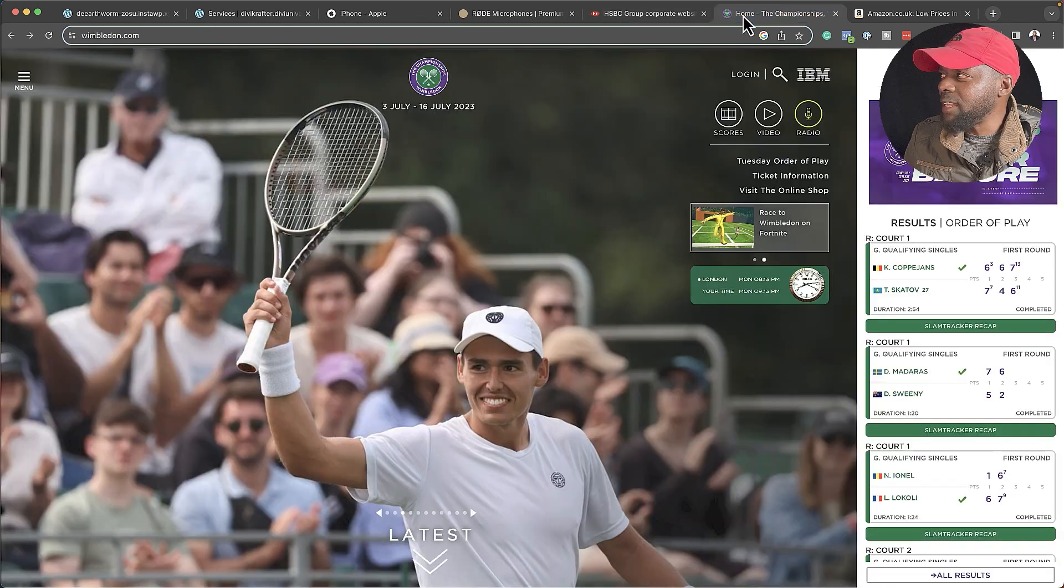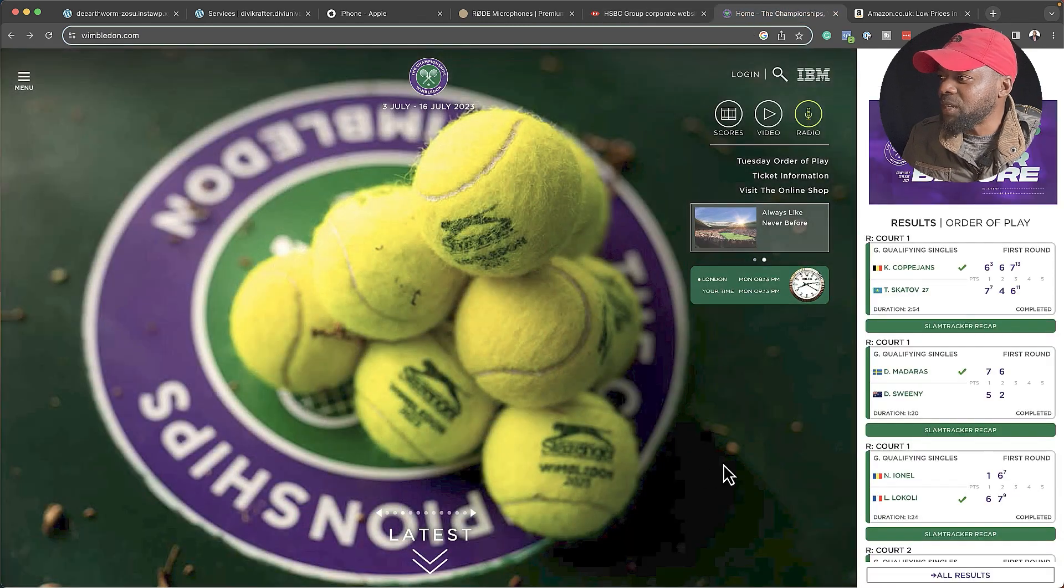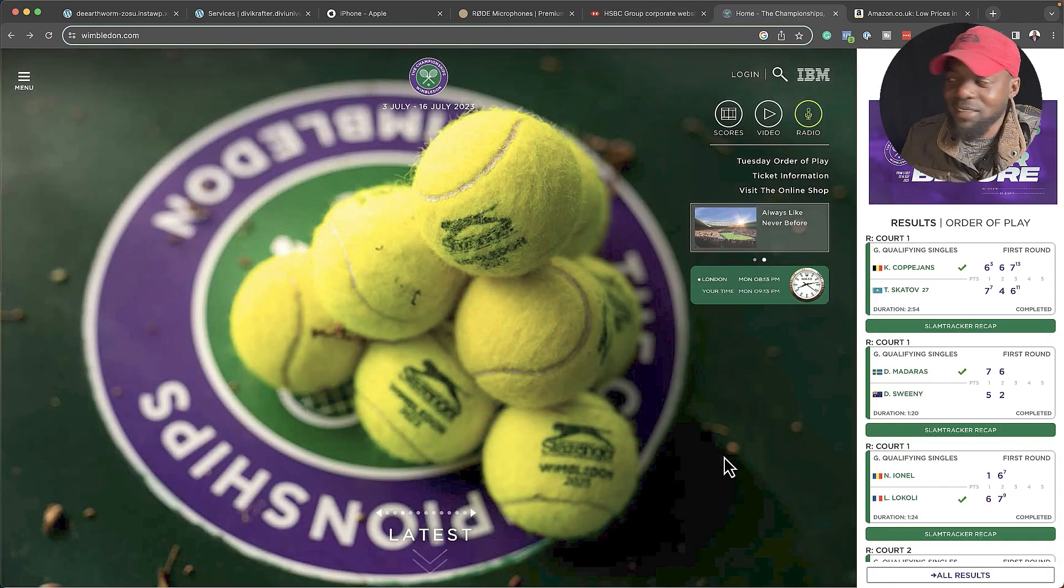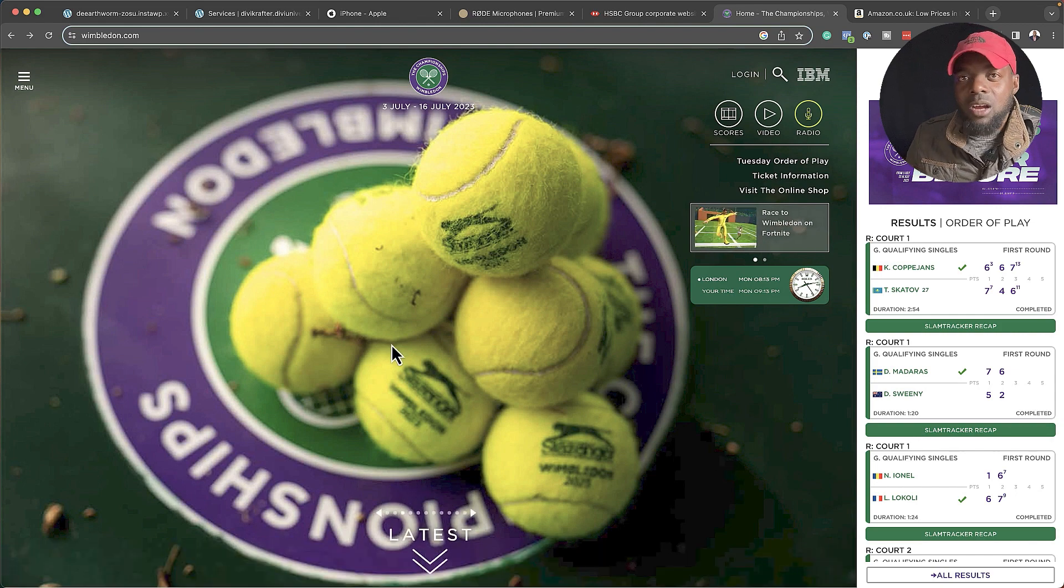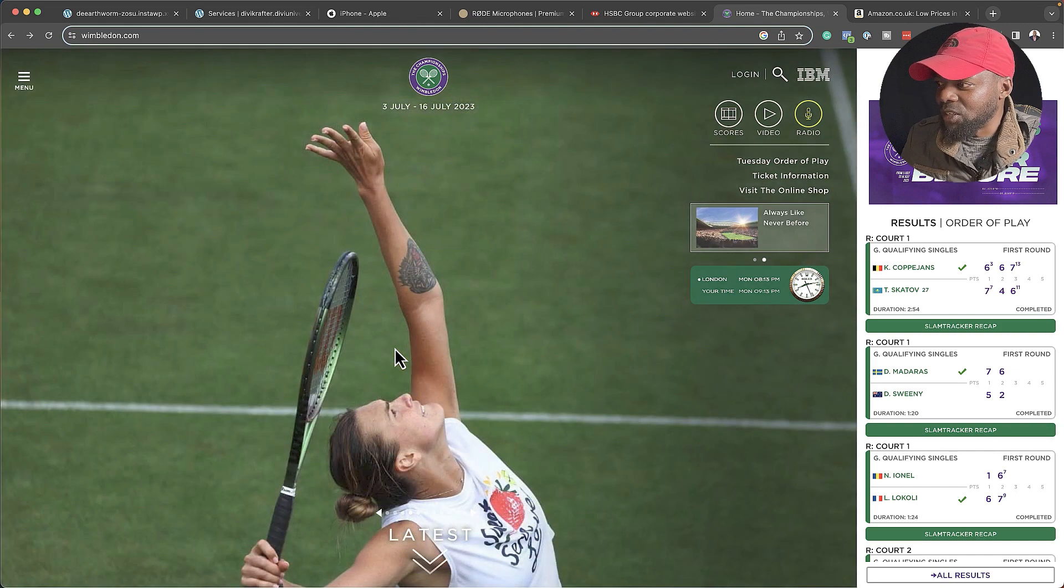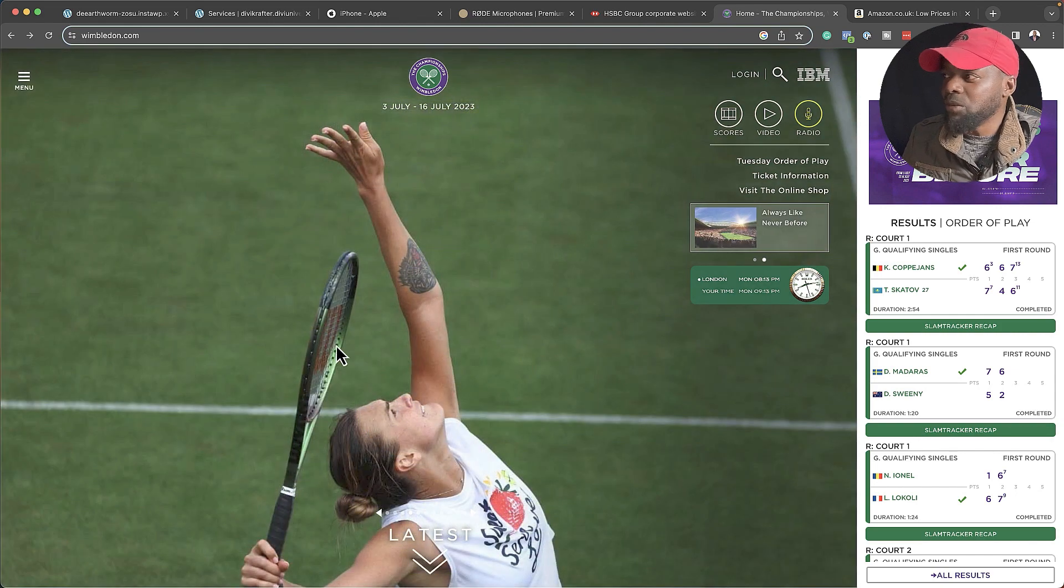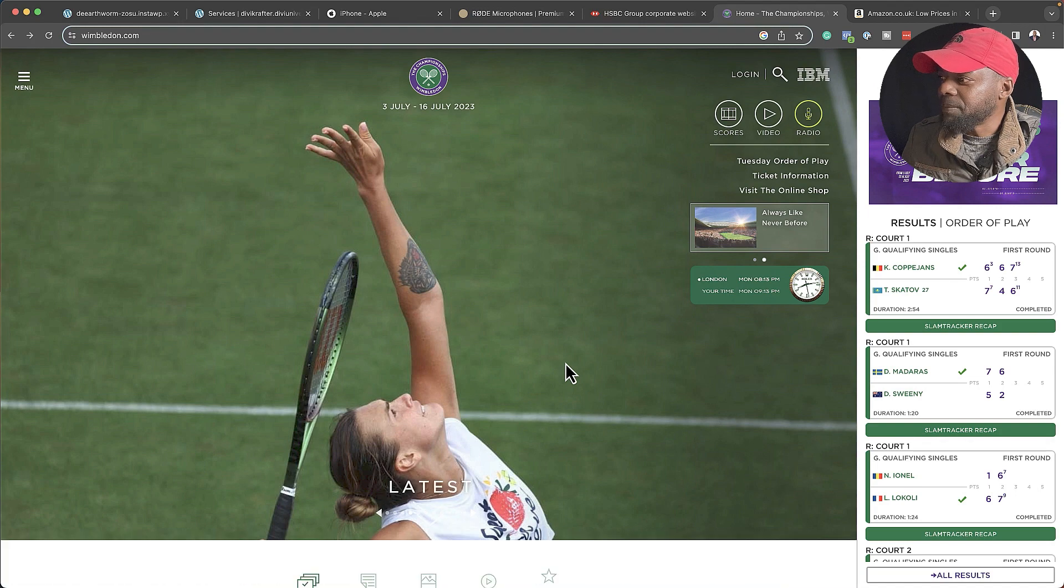Finally, let's take a look at the Wimbledon website. I love tennis. If we take a look at this again, the images are really taking the center stage here. Look at how beautiful these images are. When I scroll down here, you can see we have this layout, which is very basic.